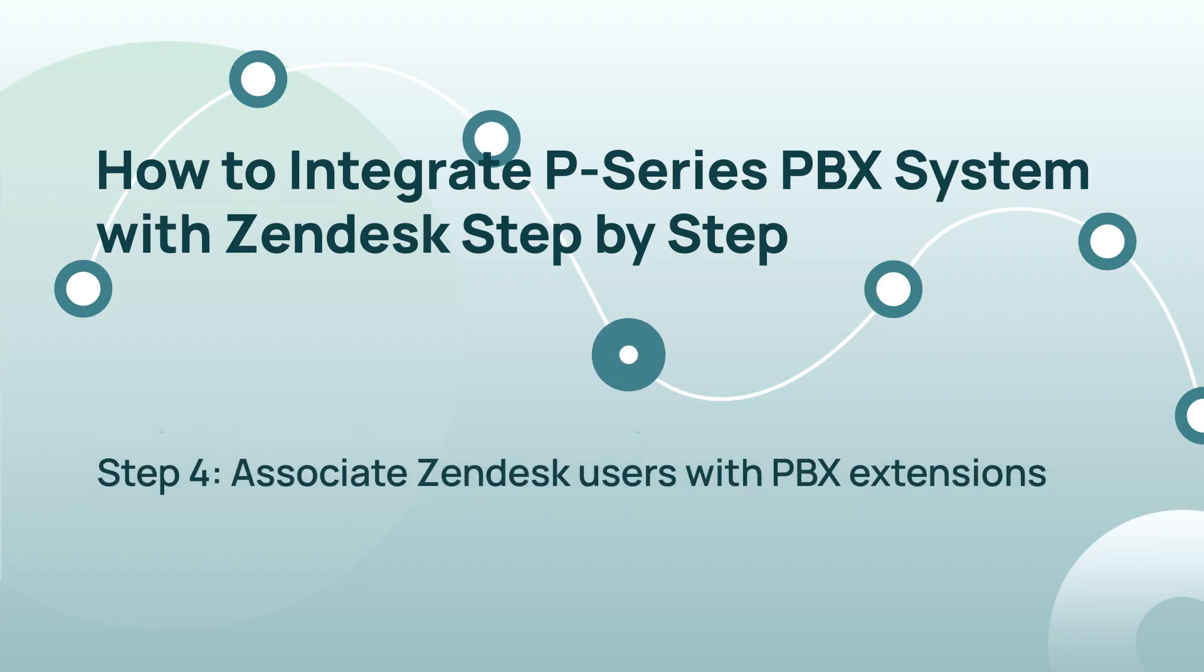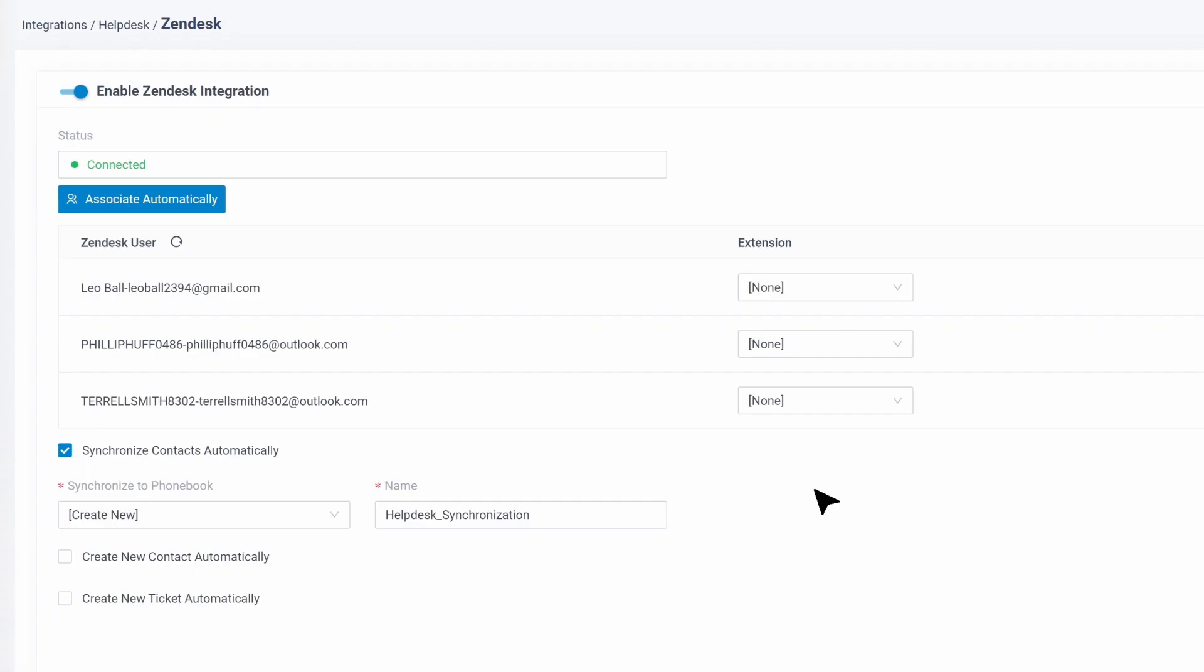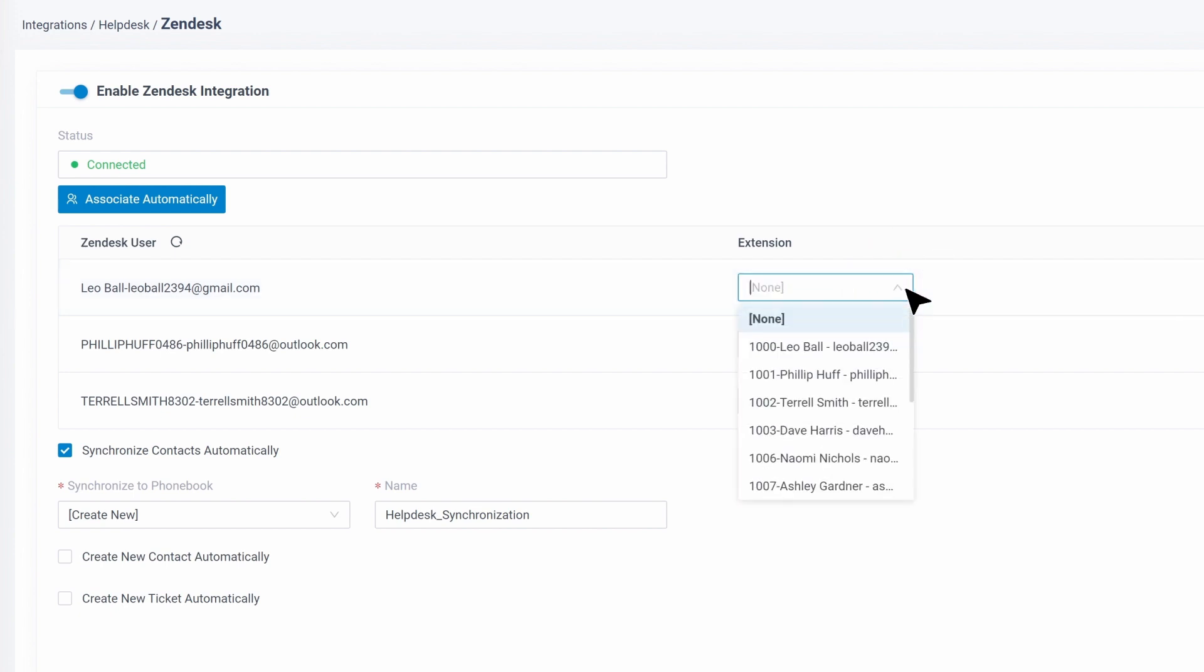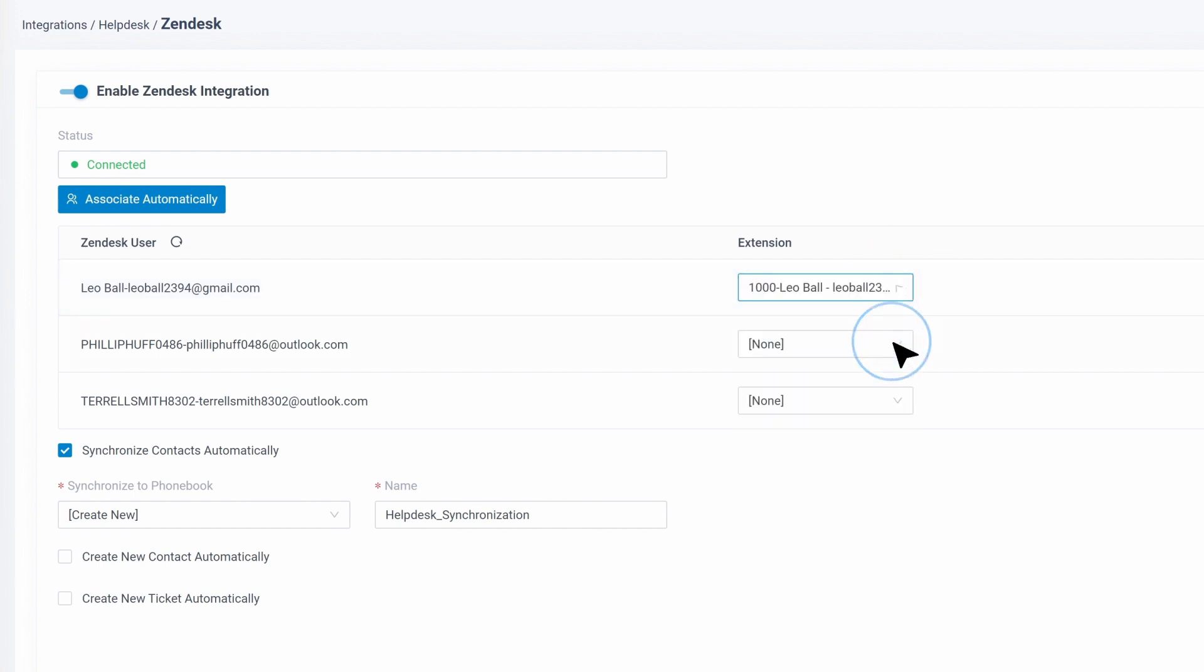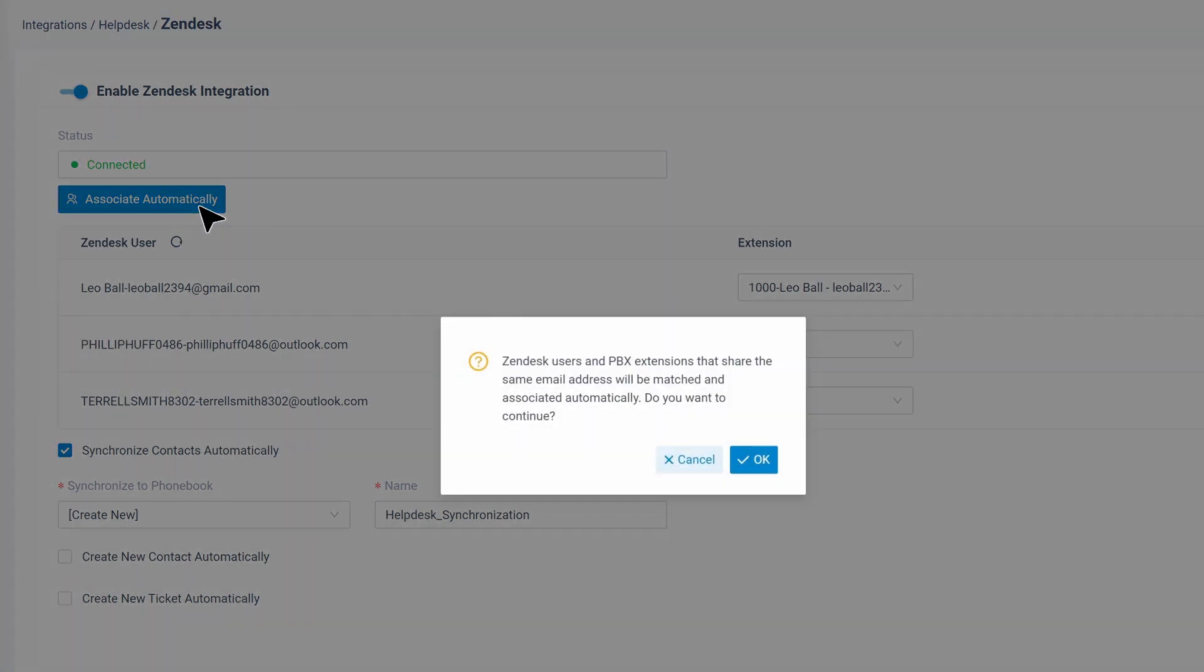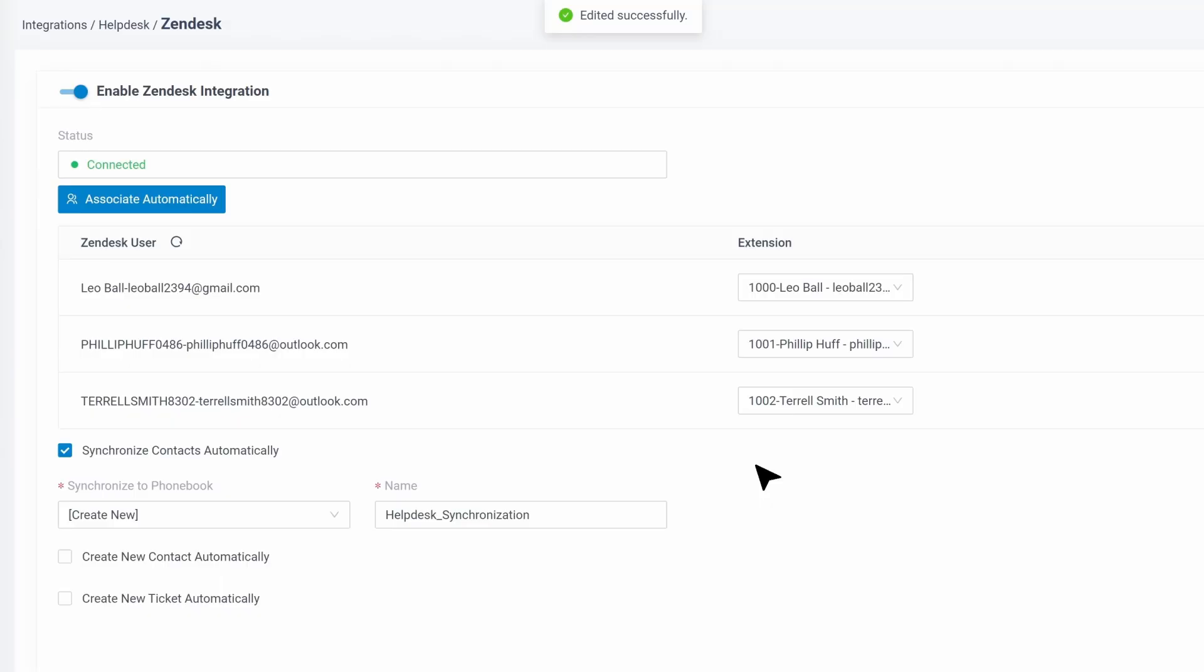We can continue to associate Zendesk's users with the PBX extensions. We go to the Zendesk integration page. Here we will see all available Zendesk users. We can manually assign each user with an extension from the PBX. In other cases, if your Zendesk users are using the same email address as the extensions, we can also click on Associate automatically. Then the system will match users and extensions with the same email address. When we're done, click on Save. As the users have been successfully updated between two platforms, the integration is now finished on the user level.